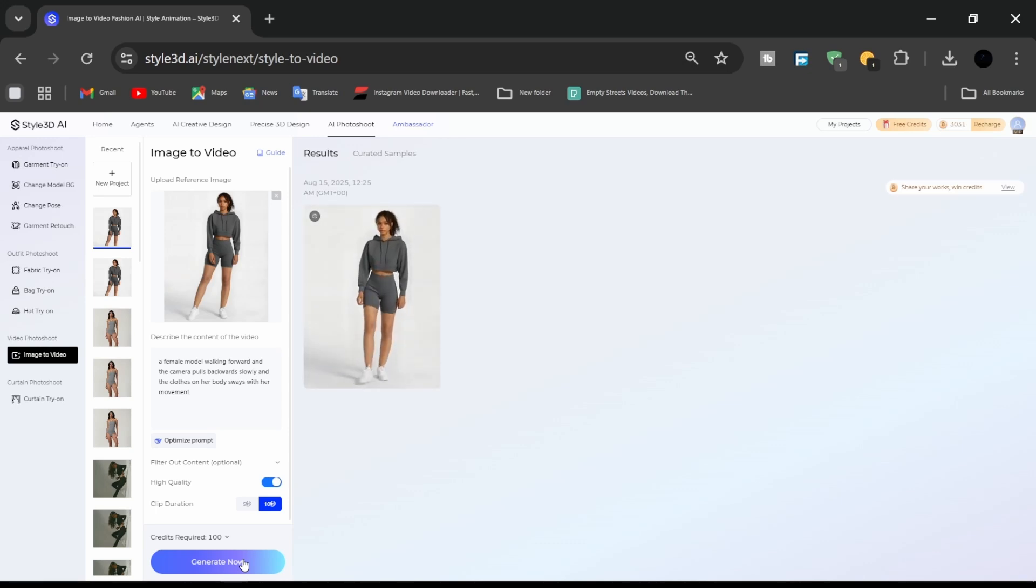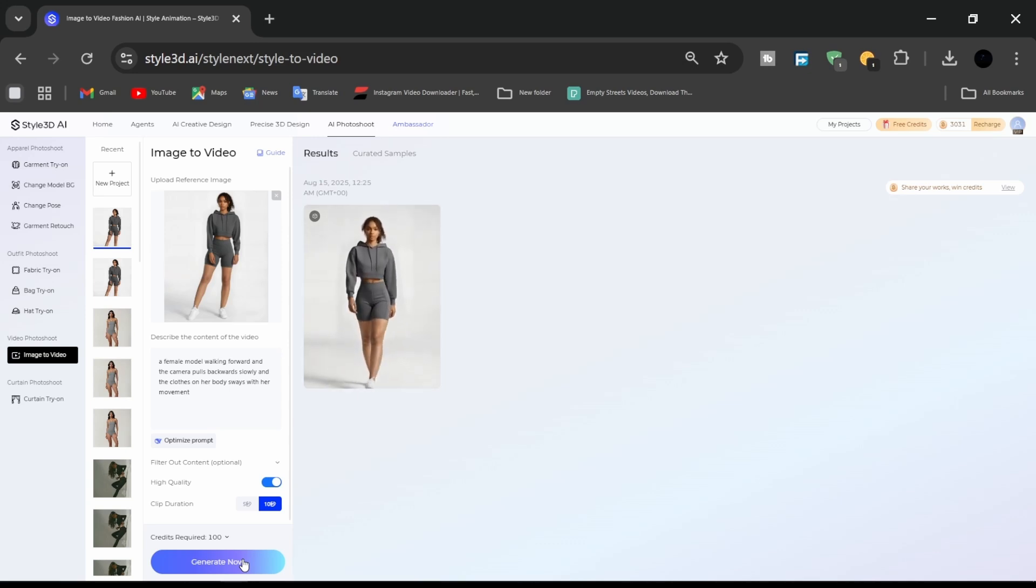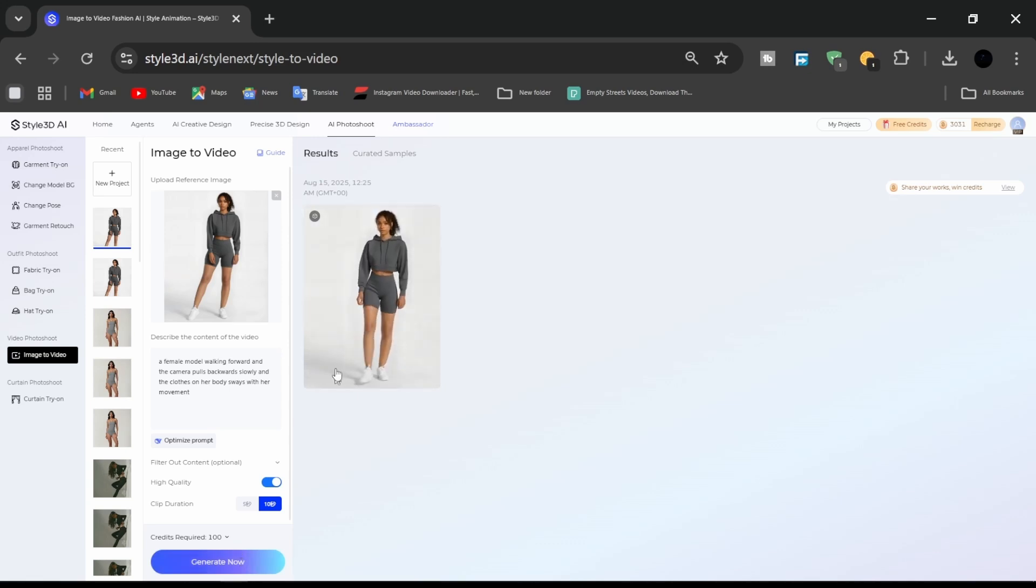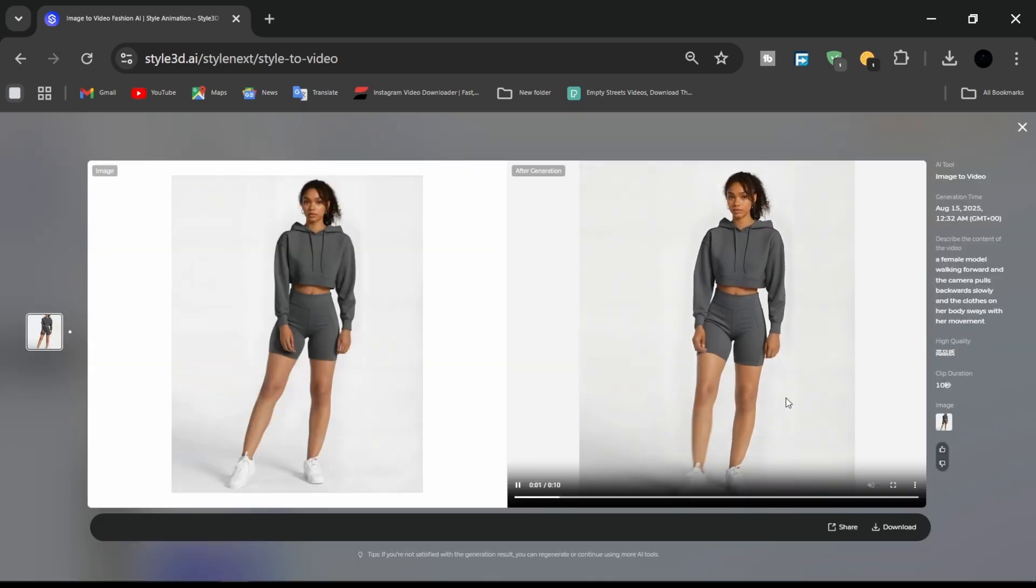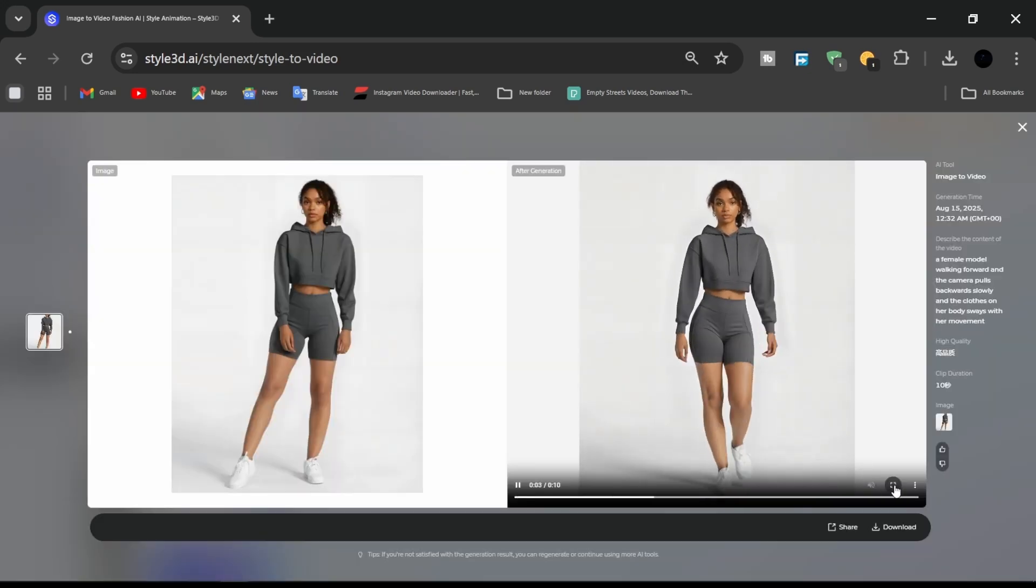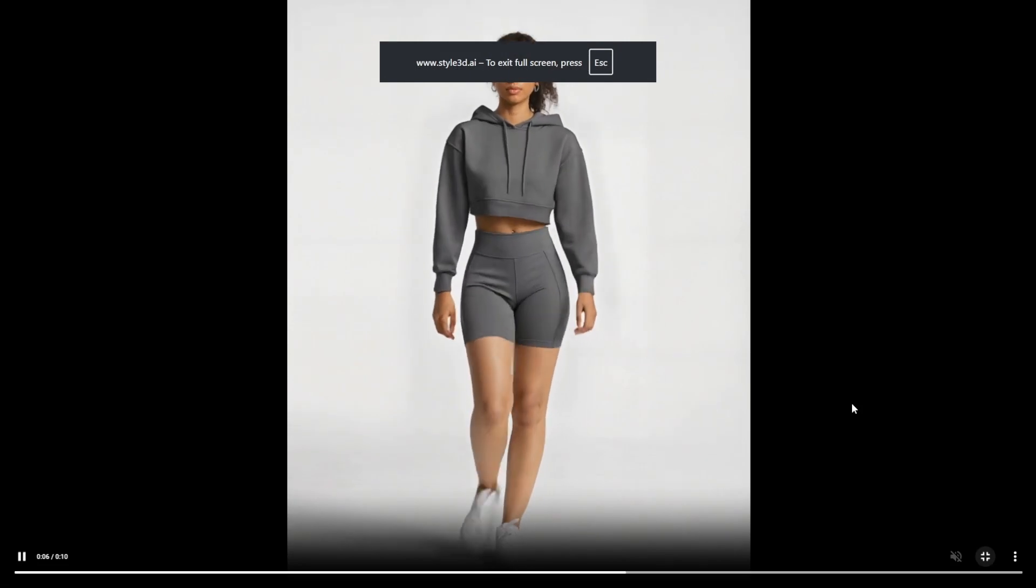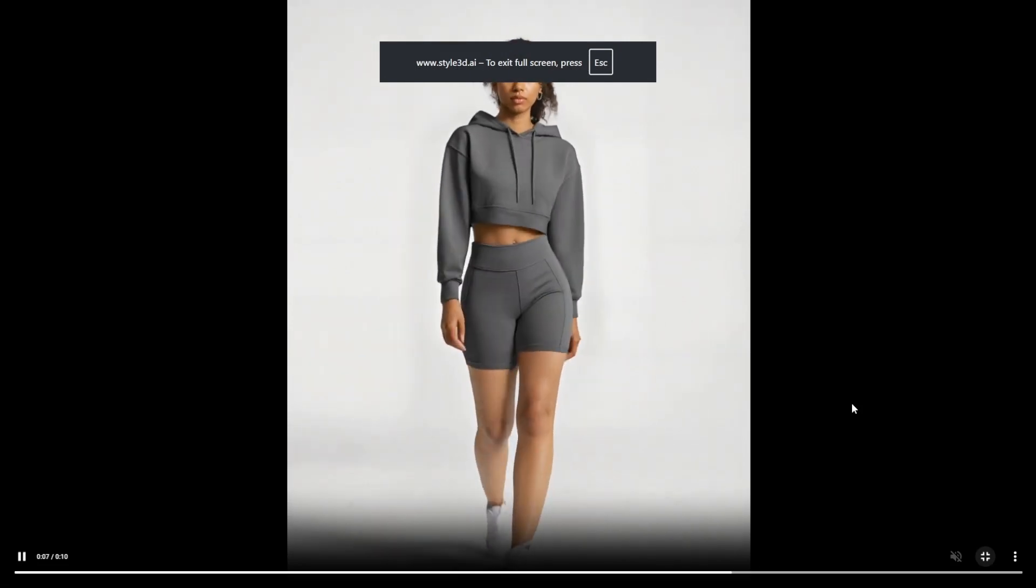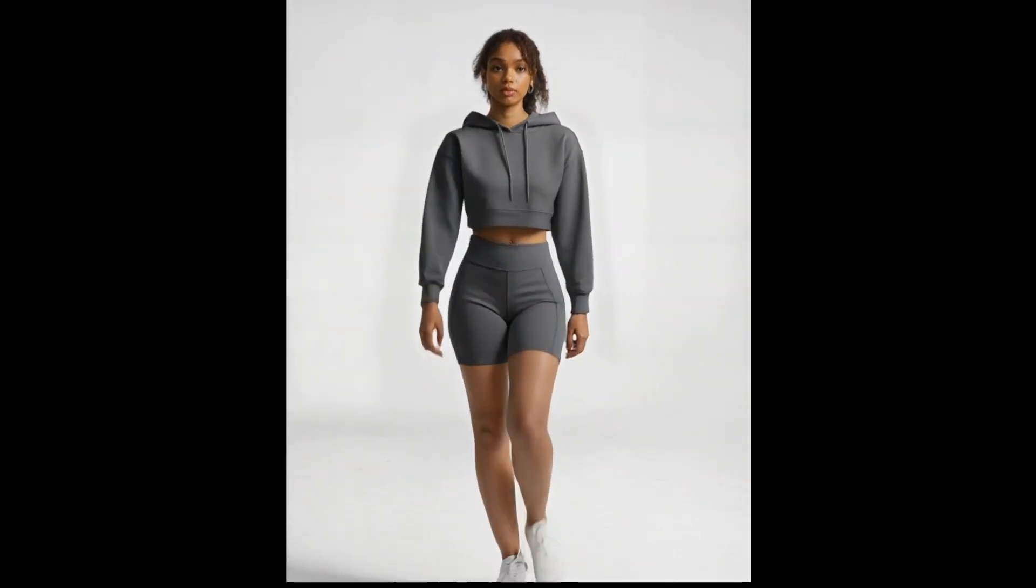From prompt to model to a final realistic presentation, Style 3D AI transforms fashion design into a faster, smarter, and more creative process. For more AI fashion tutorials and product insights, subscribe to the Style 3D YouTube channel and share your design ideas in the comments.